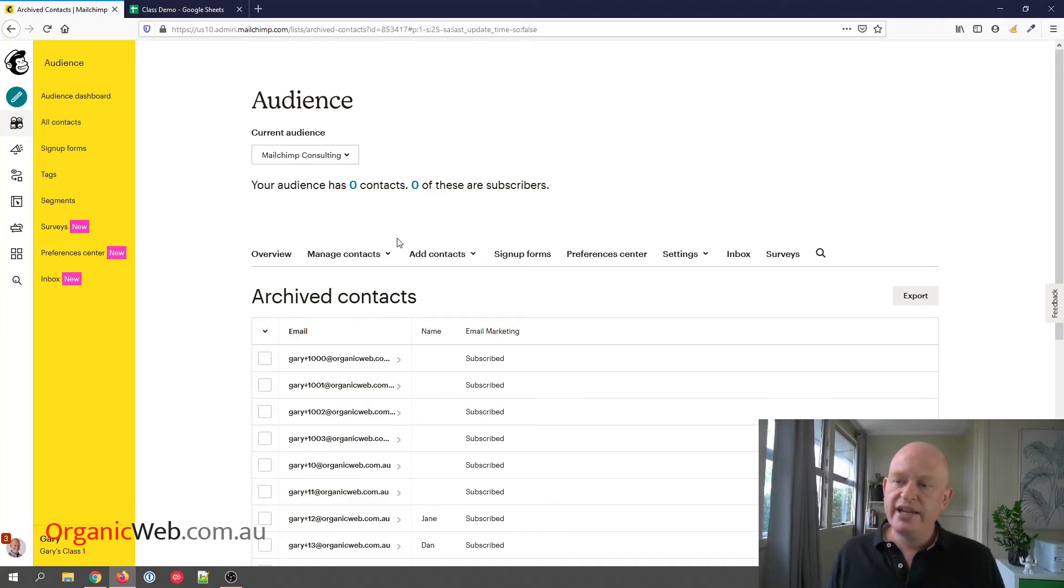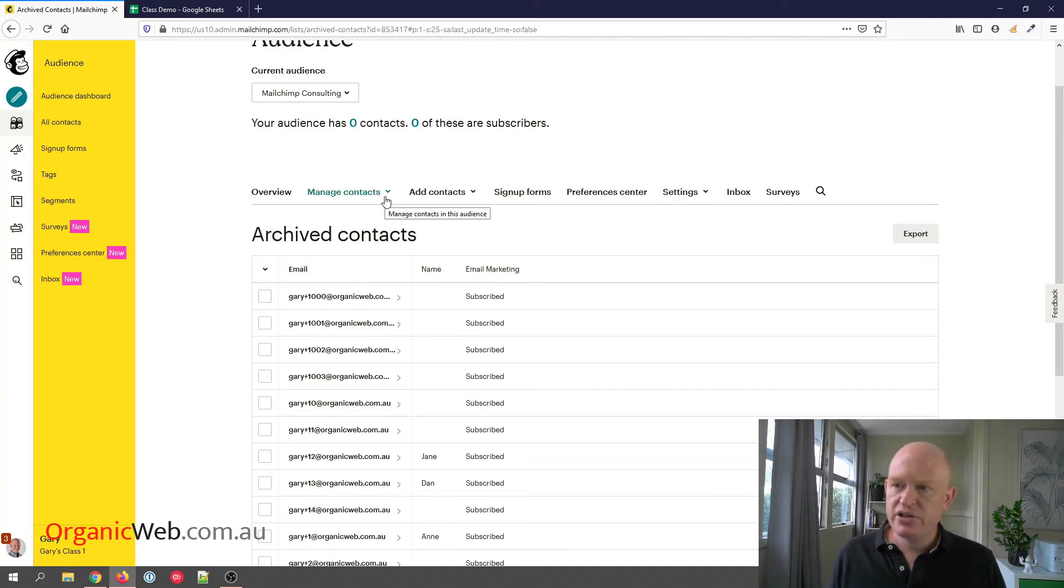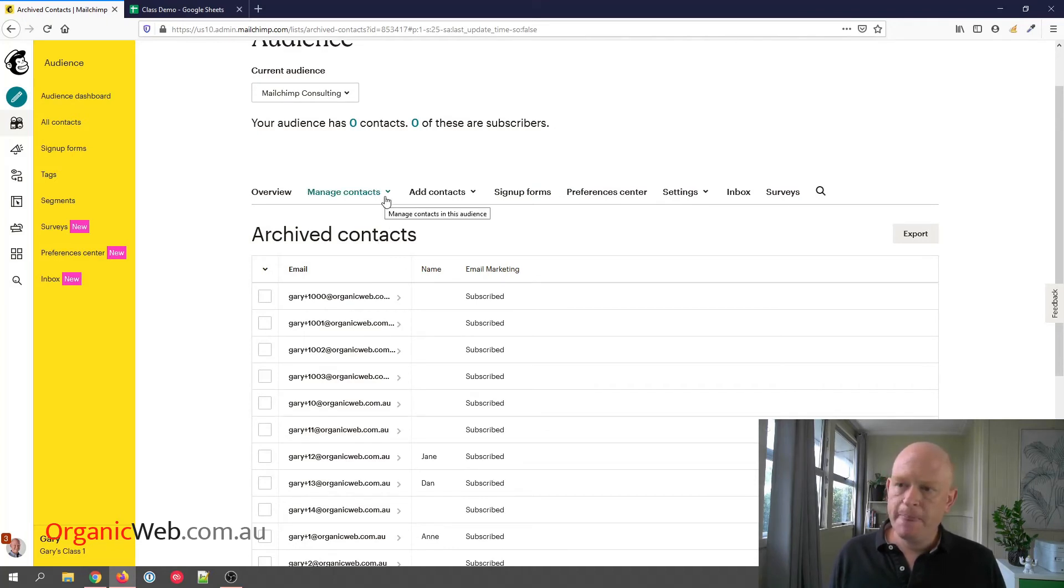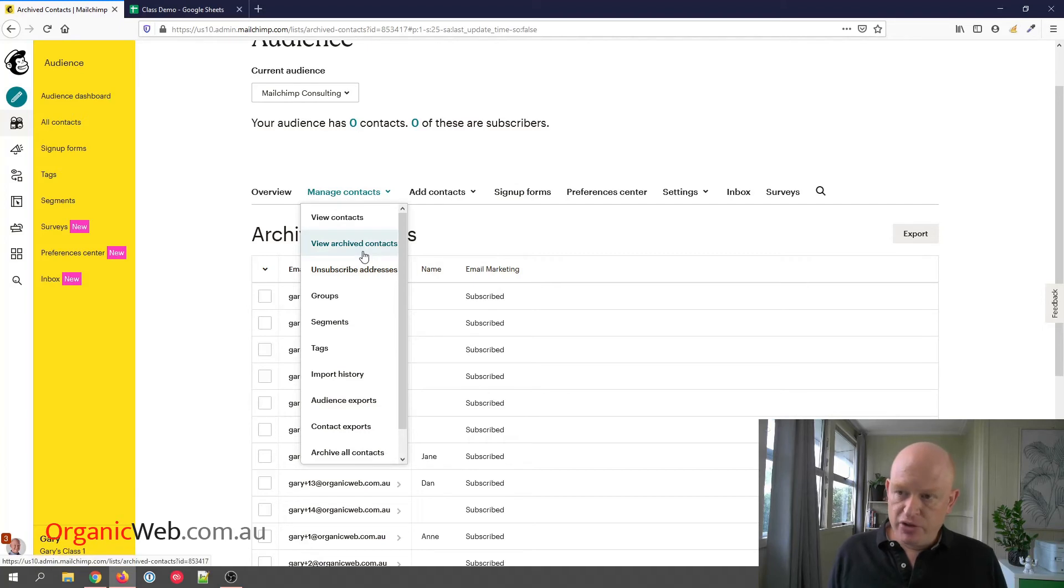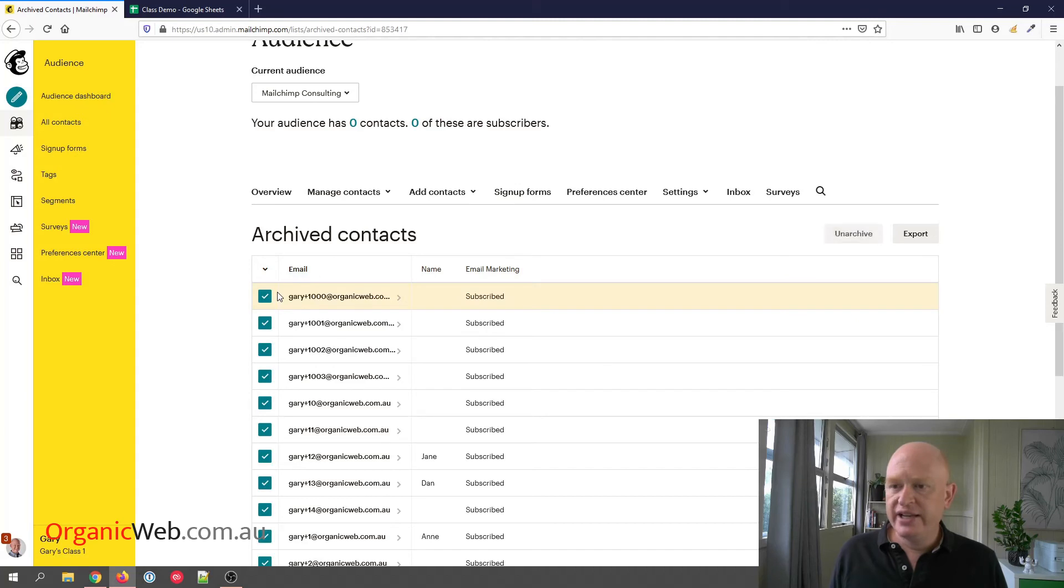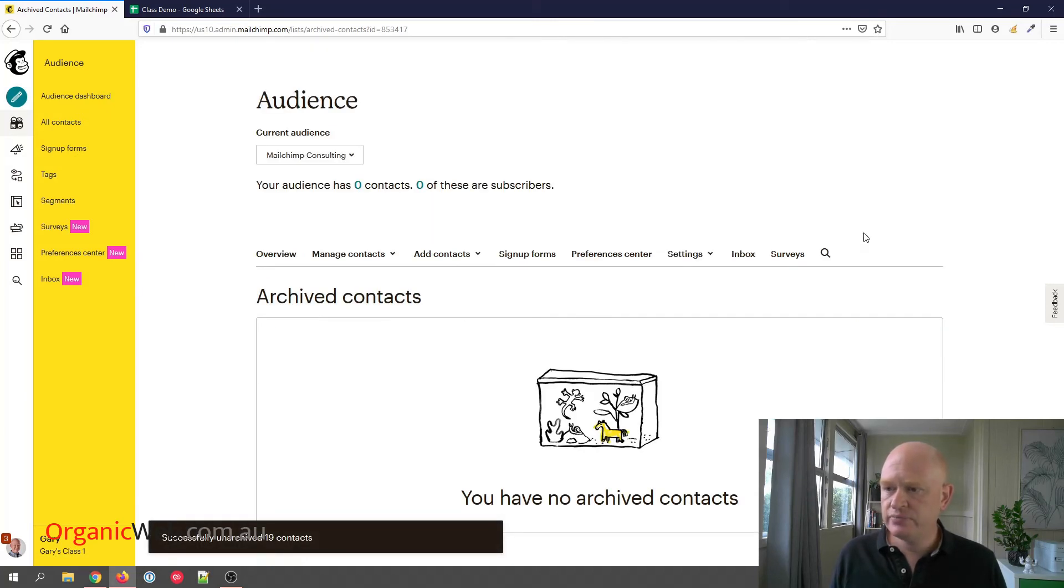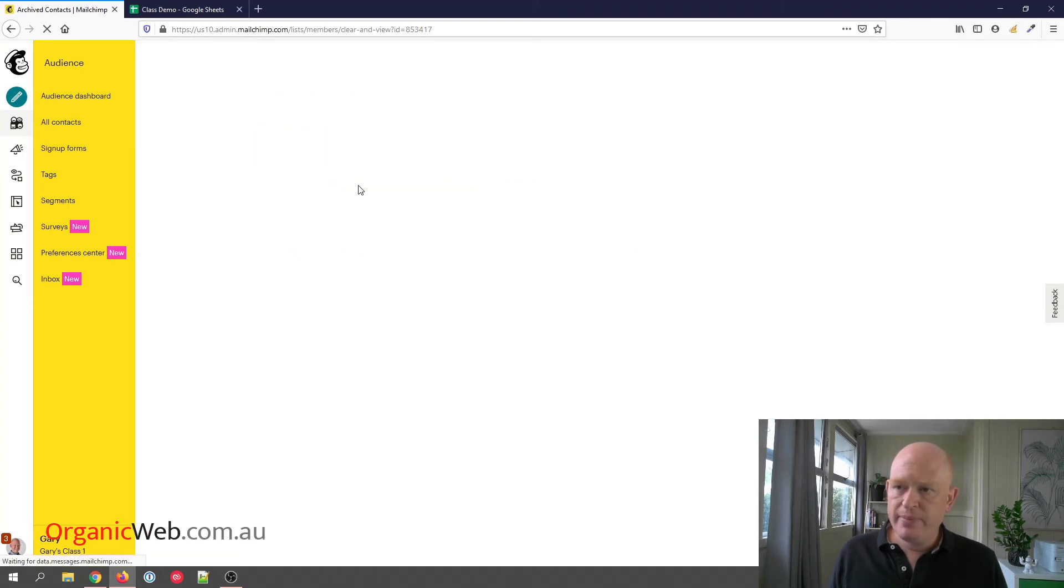At any time I can also unarchive my contacts. So for example, I could go into View Archived Contacts, I could select my visible contacts and click Unarchive. And let me just go back to my main audience.